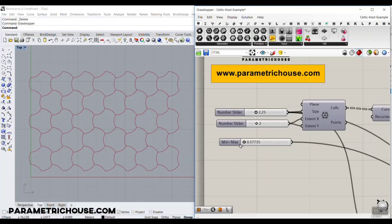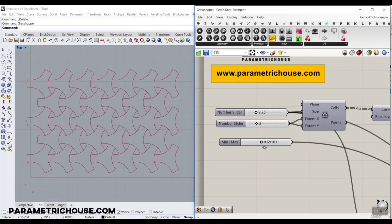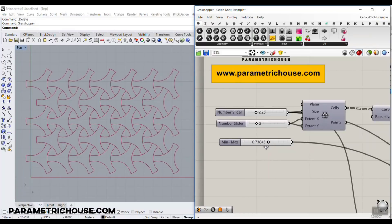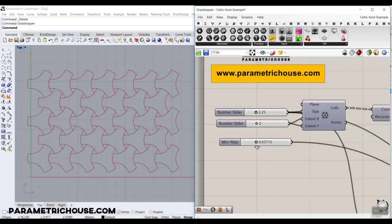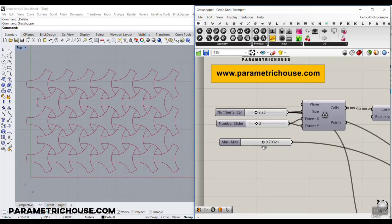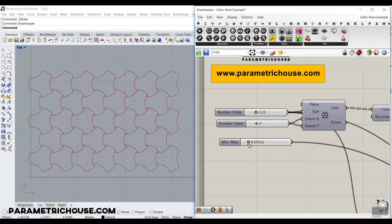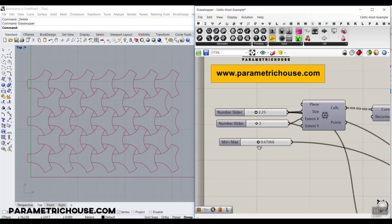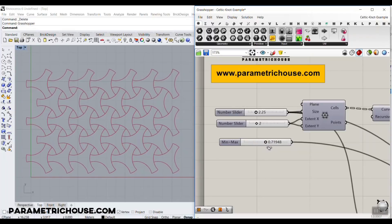This is basically a simple one, because we have really complicated Celtic knots which we will model in the future. I'm going to explain how to model this in Grasshopper.